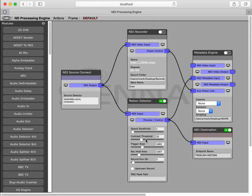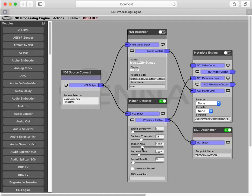Contrast threshold determines how different things have to be visually from their background in order to trigger. Trigger area determines how big an area on the screen has changed in order to trigger, and once you are triggered you can use record hold area to stay triggered.